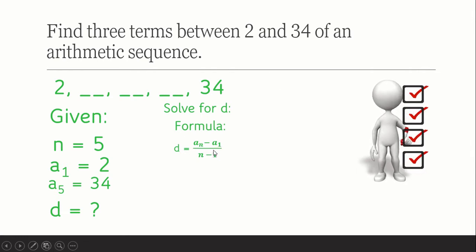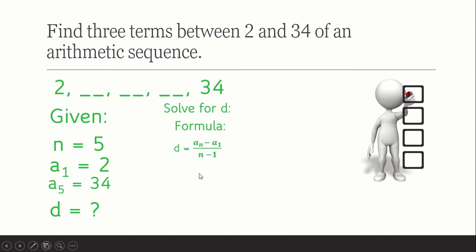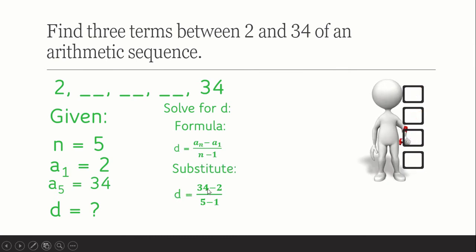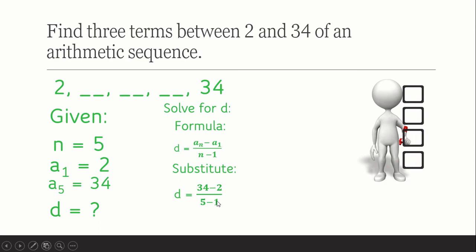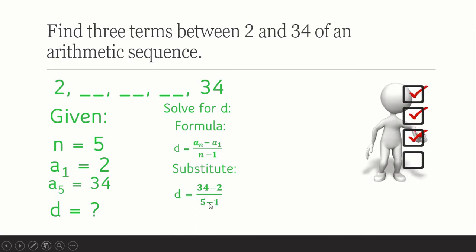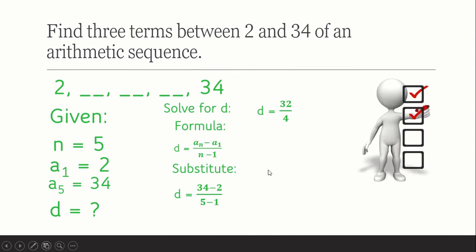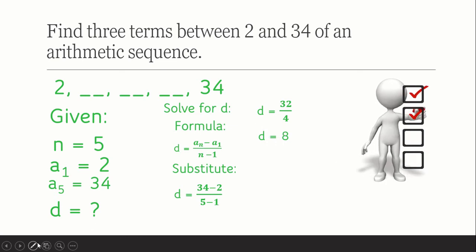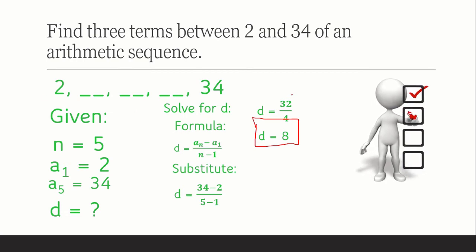The formula for solving d is: d equals a sub n minus a sub 1, all over n minus 1 — that is, the last term minus the first term, divided by the number of terms minus 1. Substituting: d equals 34 minus 2, divided by 5 minus 1, which gives us 32 over 4, so d equals 8. Our common difference is 8.